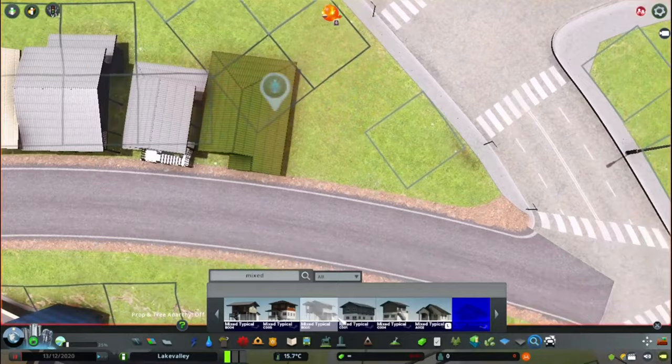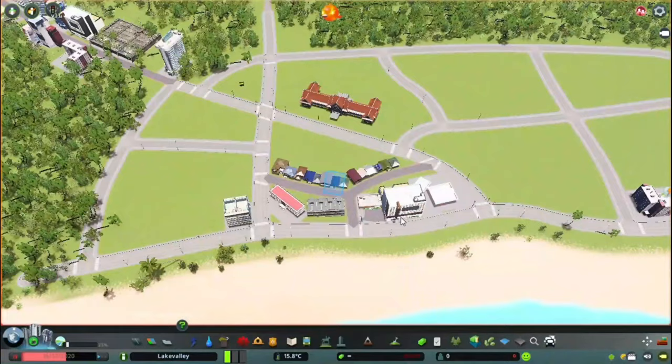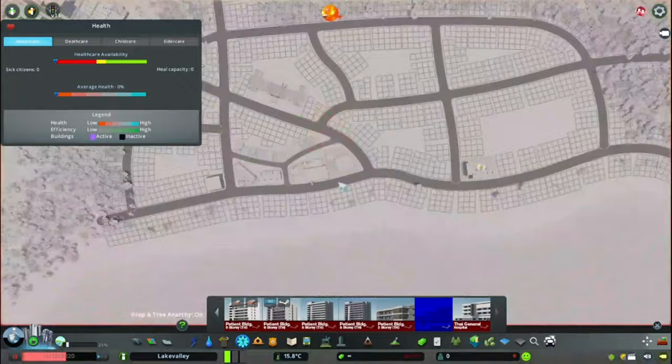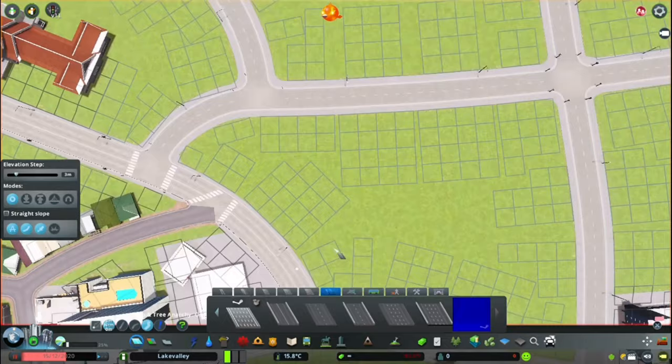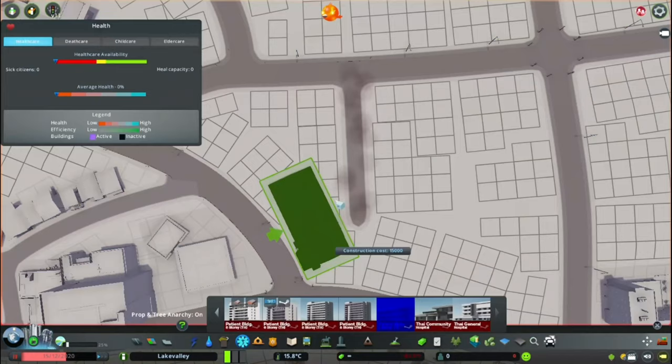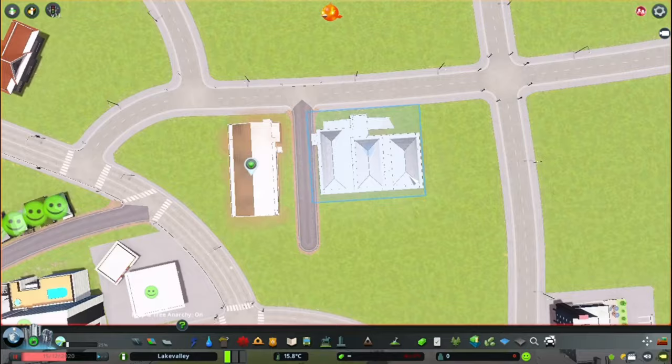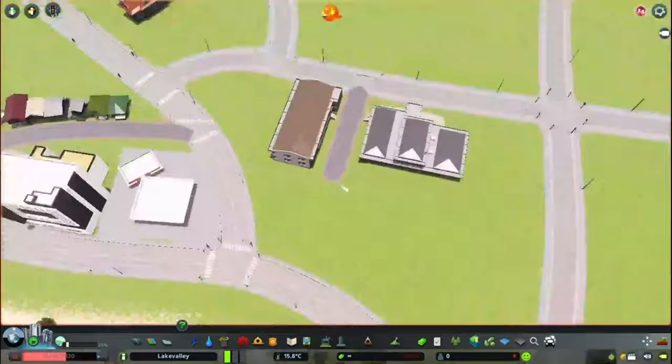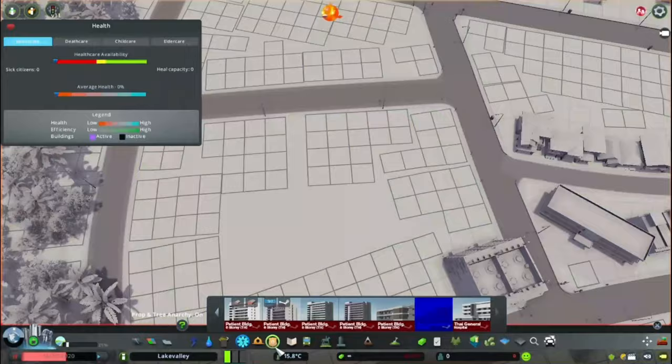That shopping mall by the way is actually a Japanese style. I'll be using Japanese, Thai, Indonesian, and Malaysian assets because there are not that many Indonesian assets in the workshop, which is very unfortunate.